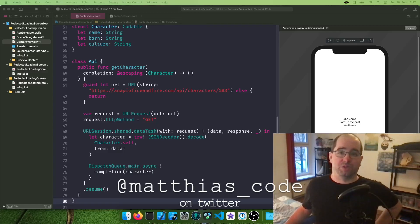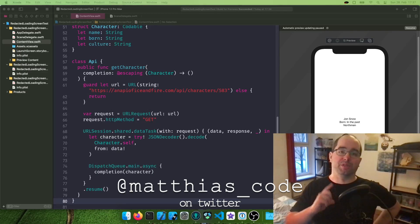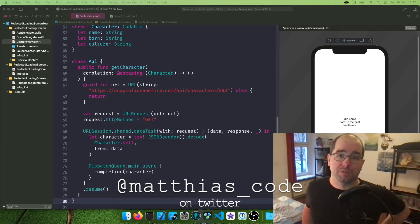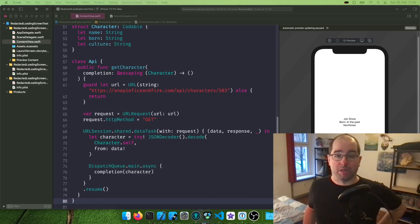Hello and welcome to the Matthias iOS Development Show with me, Matthias, your iOS developer. And today we're going to look at how to do simple error handling when calling an API.